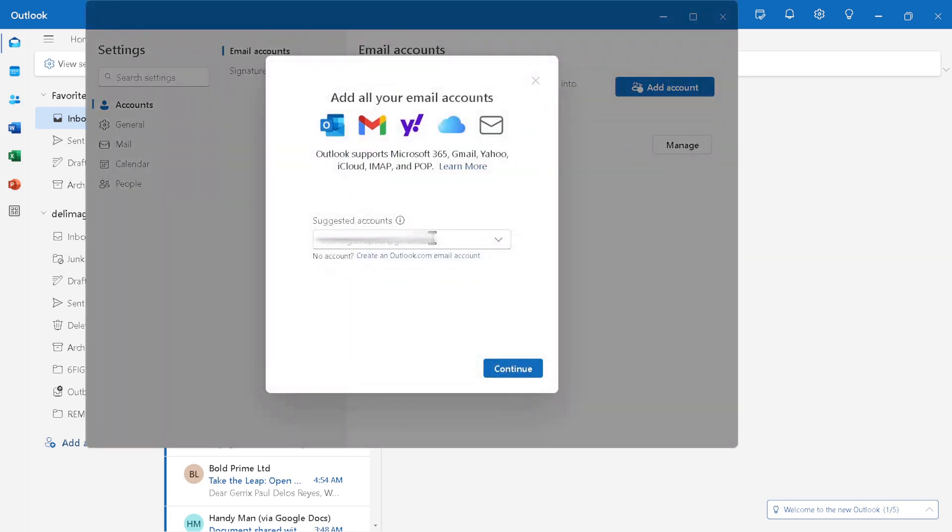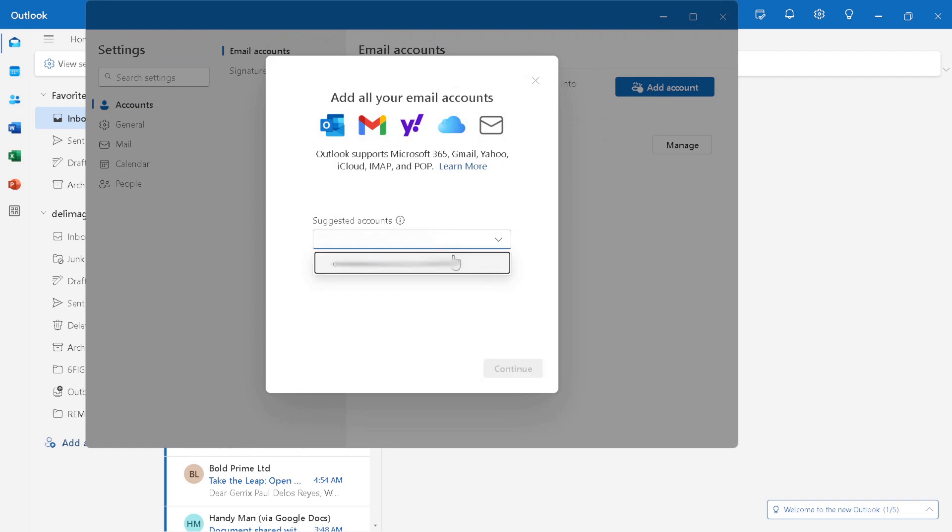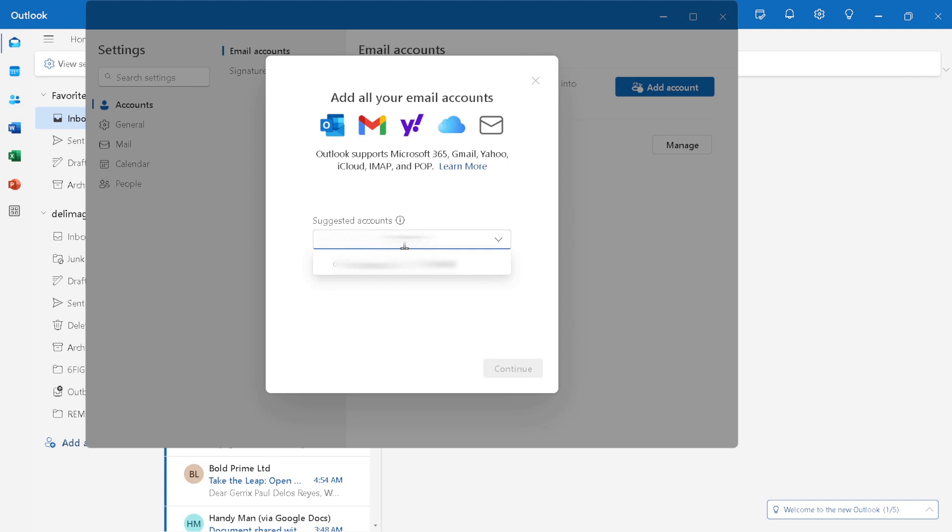This next step is critical. Type in the password for your IONOS email account. Remember, security is paramount, so make sure that your IONOS email password is strong and secure. This password keeps your email contents protected and ensures that only you can access your private information.